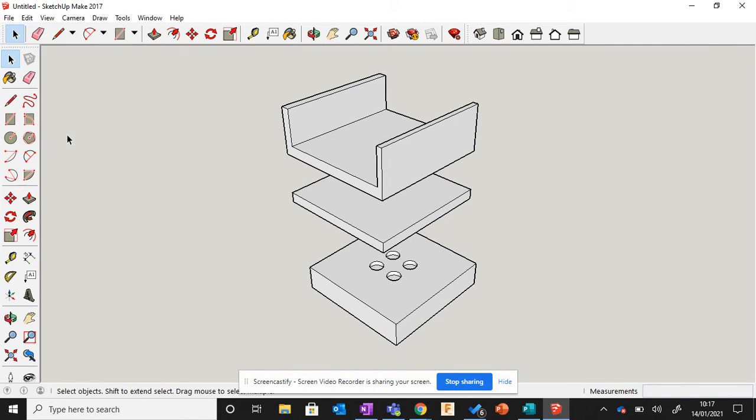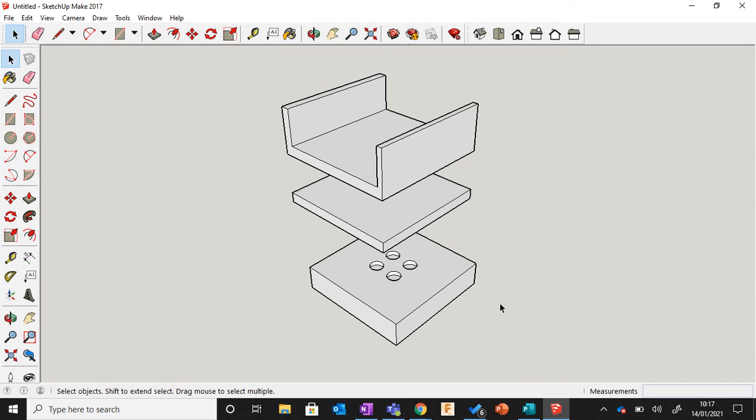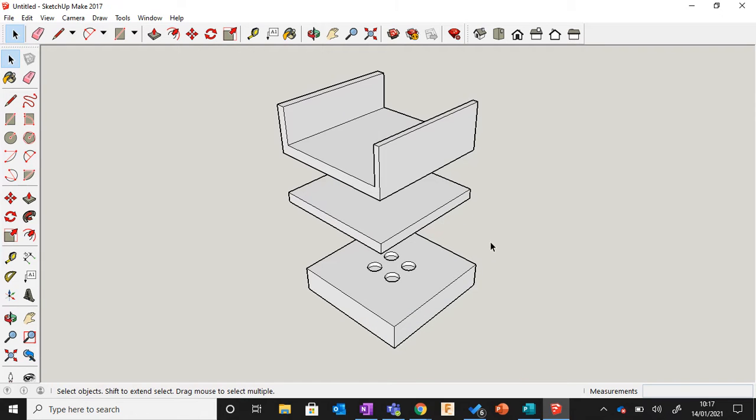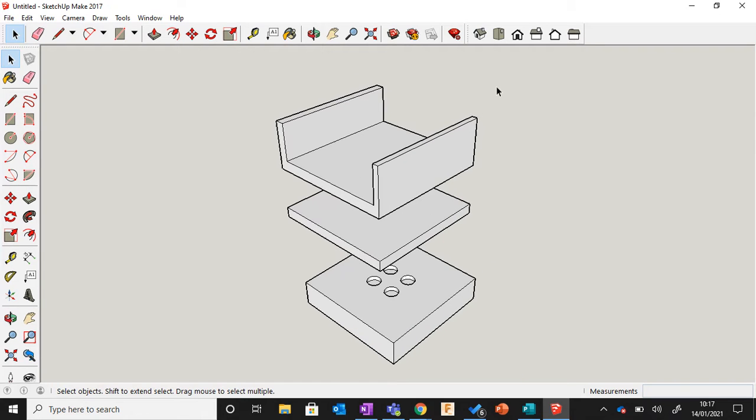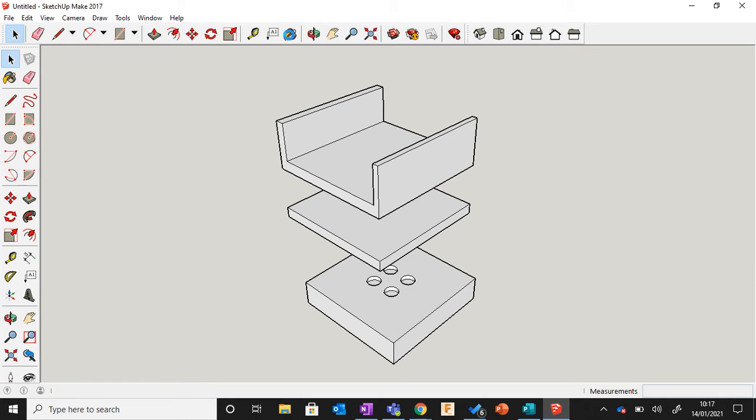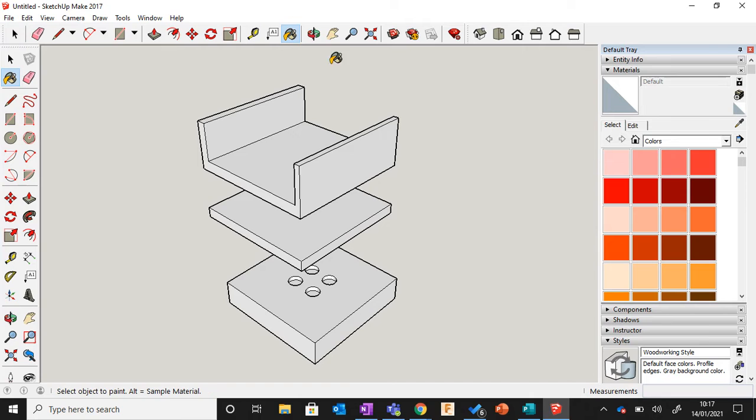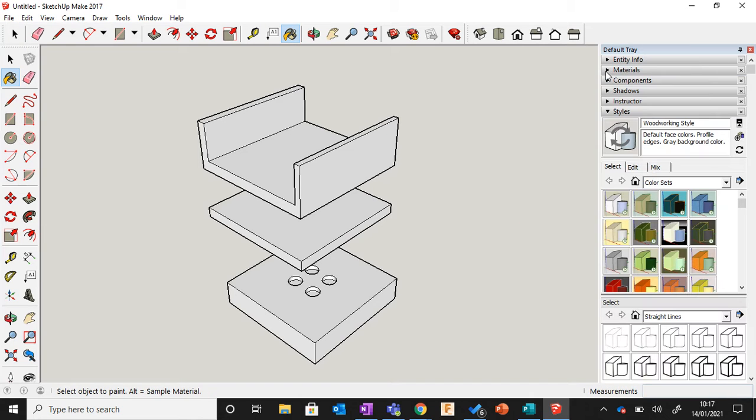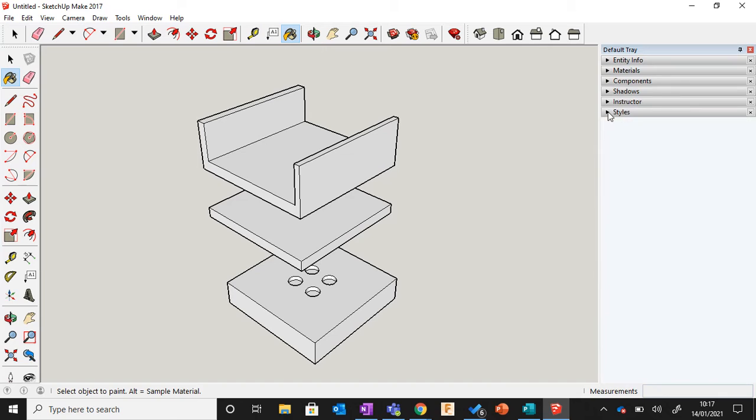The next thing you have to do is open up the menu for color. Go to the paint bucket tool, and when we open this menu it gives us some options. What we're interested in is the Styles section, so go to Styles.